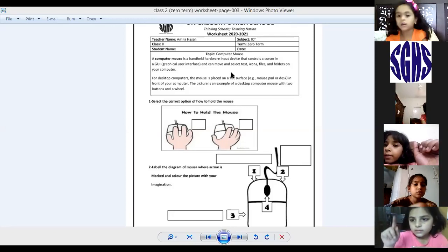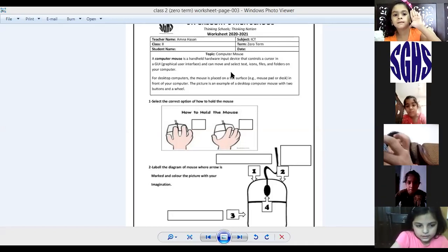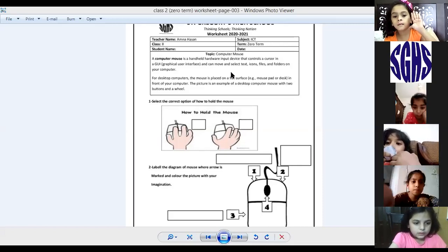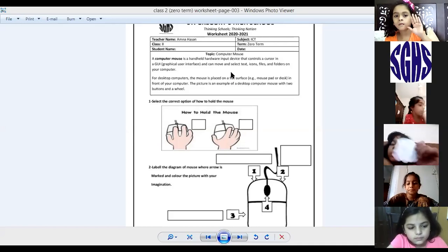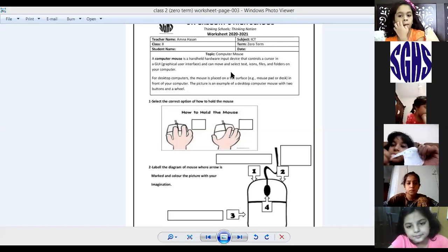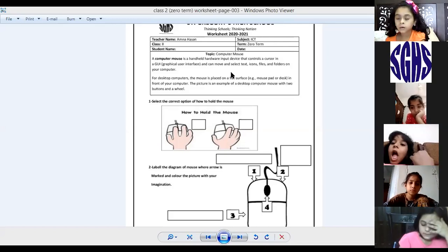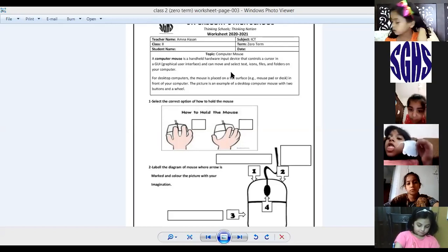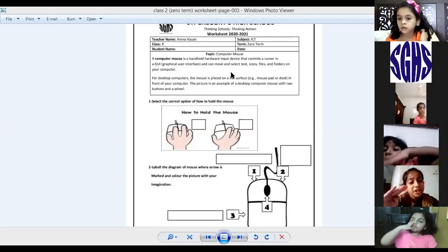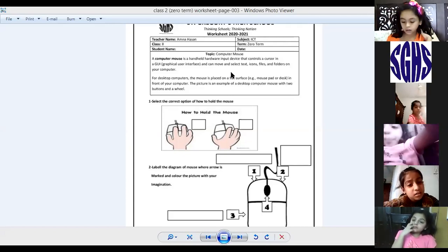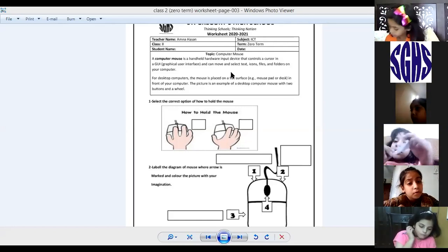Who's going to tell me — Fatma, raise your hand. Yes, Fatma. Right button — that's the right answer, Fatma, good job. Everyone write down right button. The answer is right click.